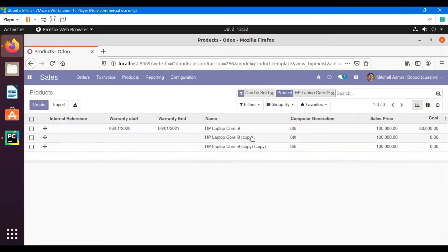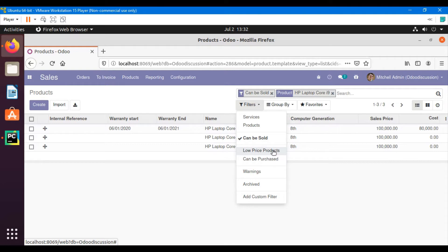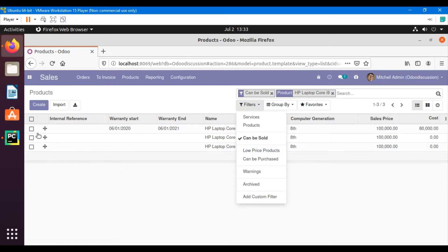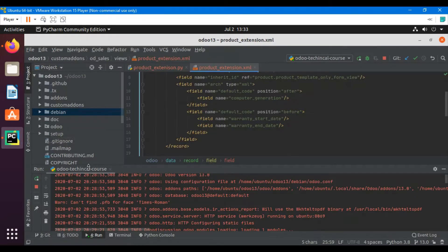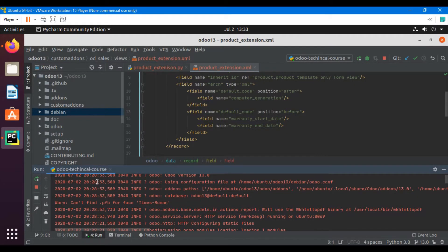In this video we are going to talk about how to add a field in the search view. We have already added low price products, a new search filter in the view which we added through the debug mode from the front view. In this video we are going to add it through our custom module.